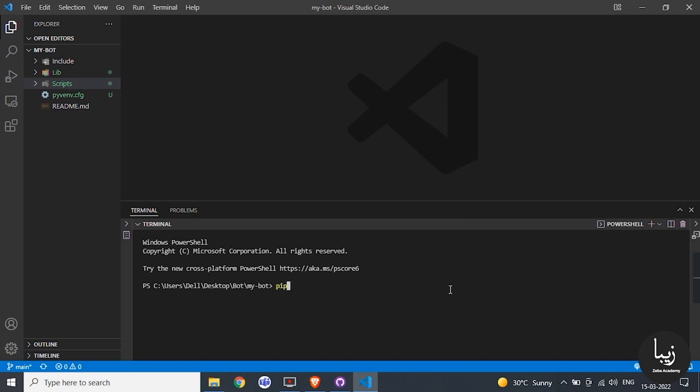Then reopen your folder in Visual Studio Code. If you want to know which libraries have been installed, execute pip freeze greater than requirements.txt in the terminal. It is an important file for deployment.